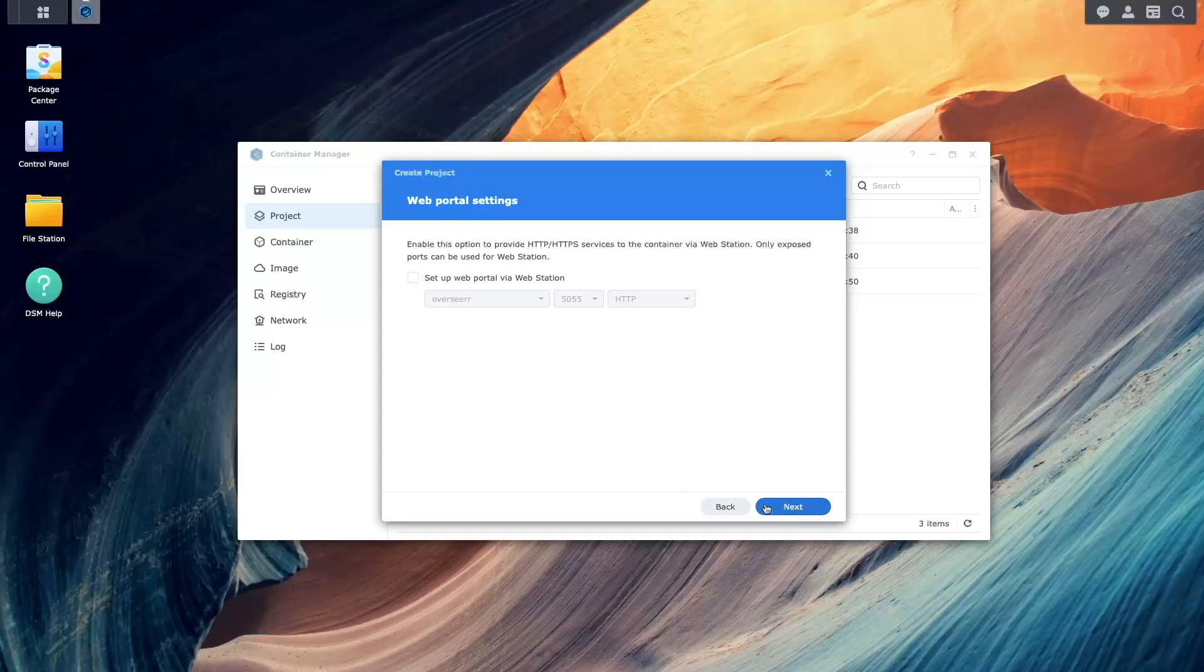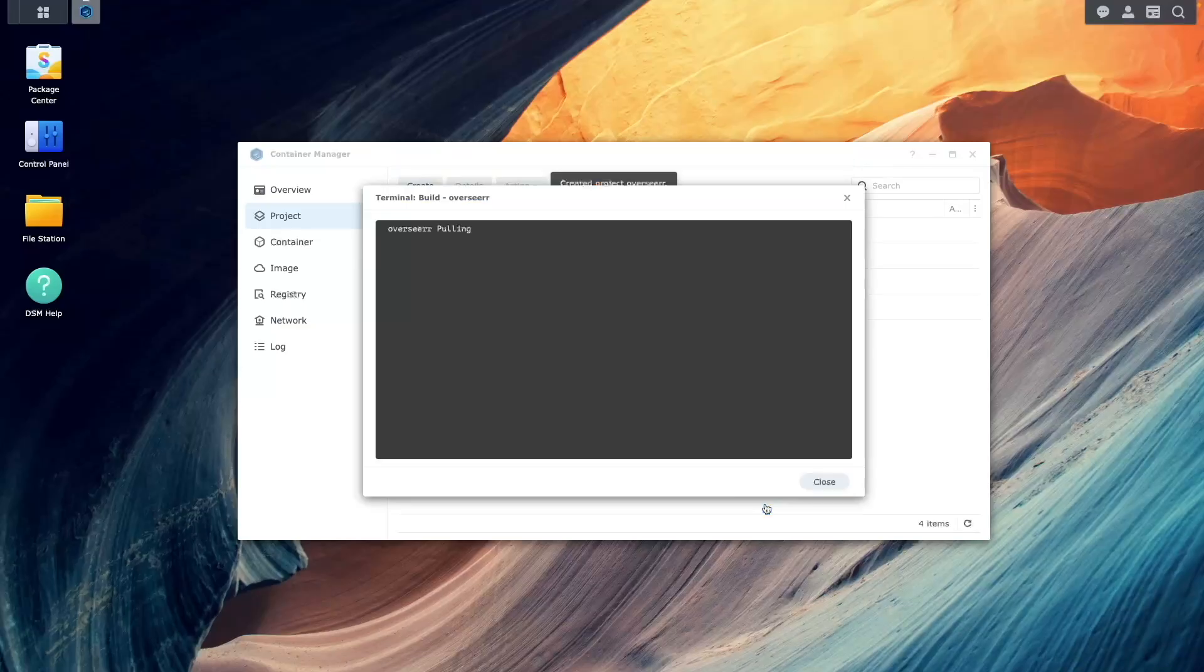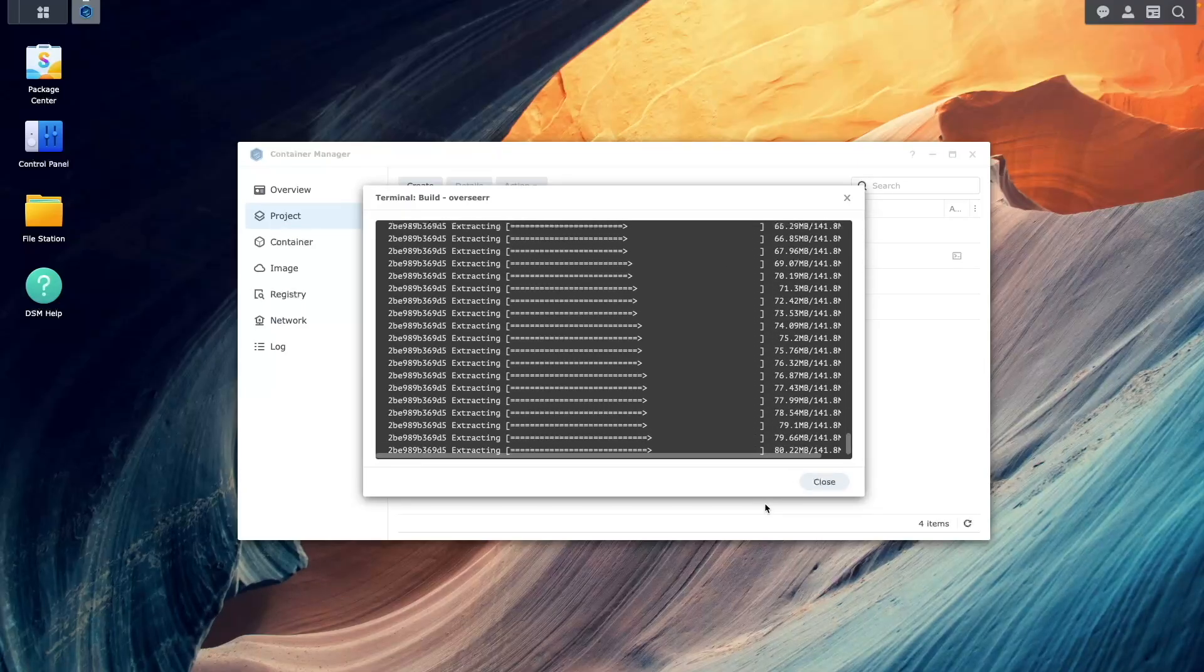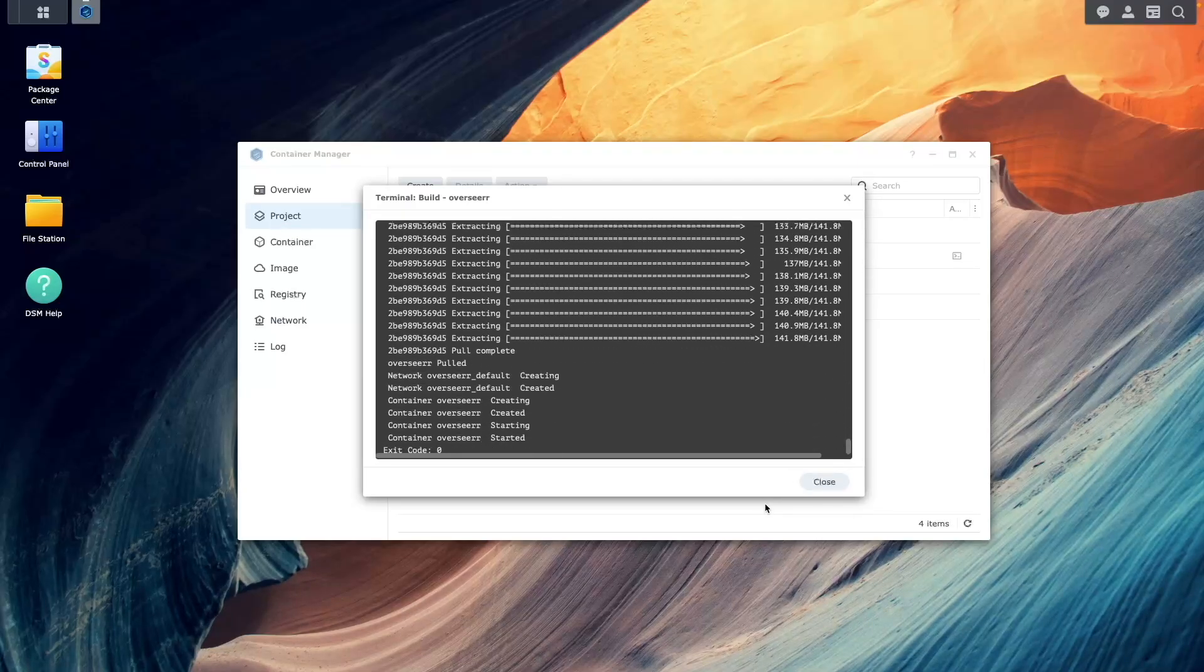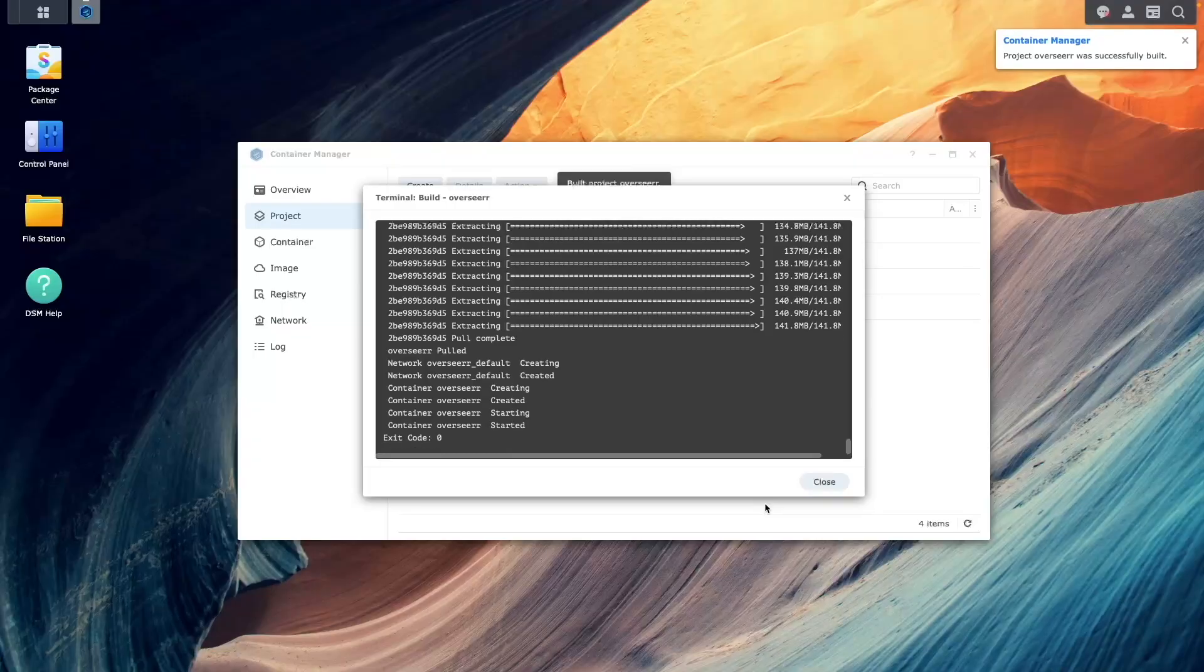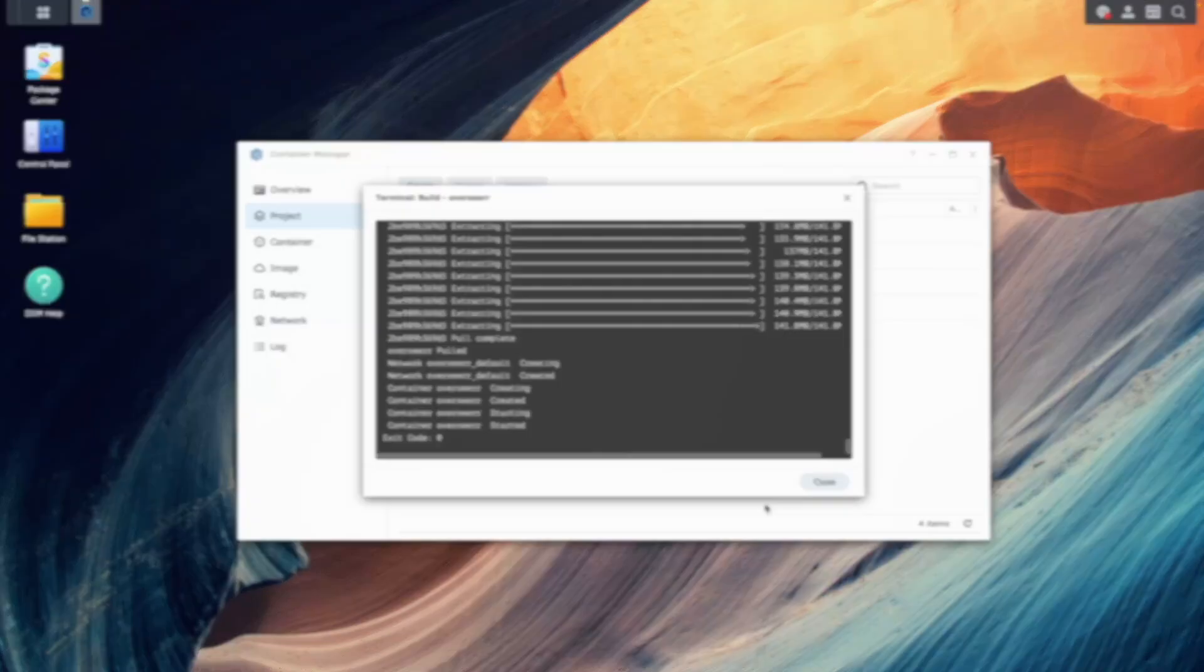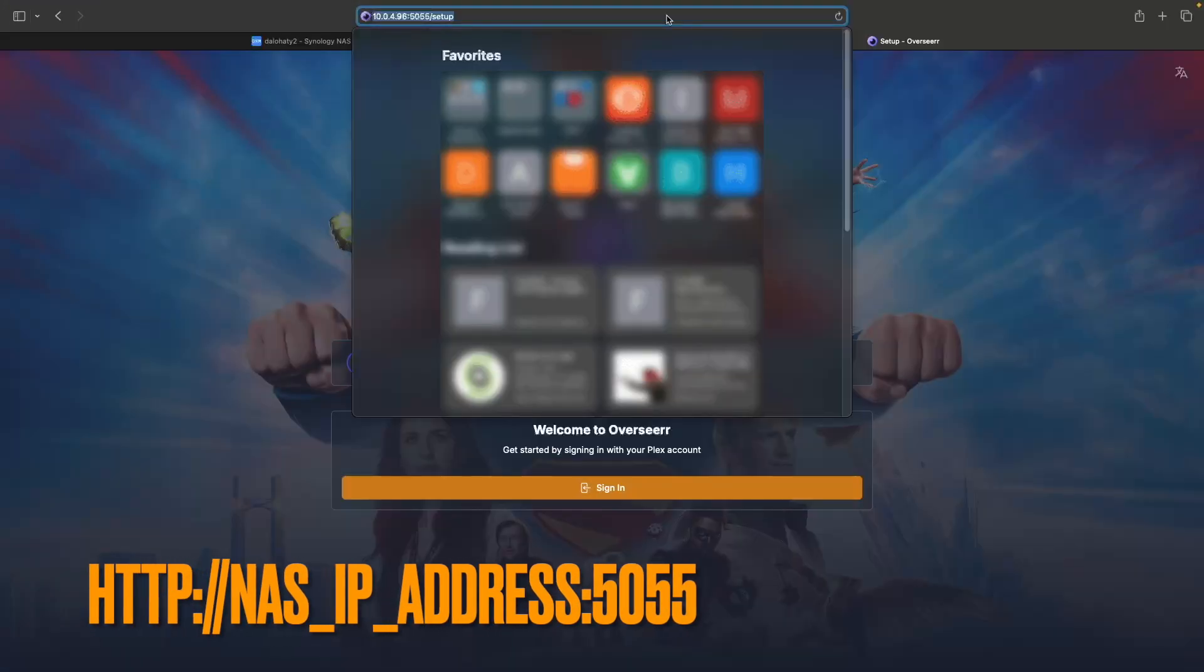Click next on the web portal settings window, then click Done to build and start the Overseer project. If you get an exit code of zero, the project was built successfully, and you can connect to the Overseer web UI by opening another browser tab and connecting to your Synology NAS IP address on port 5055.